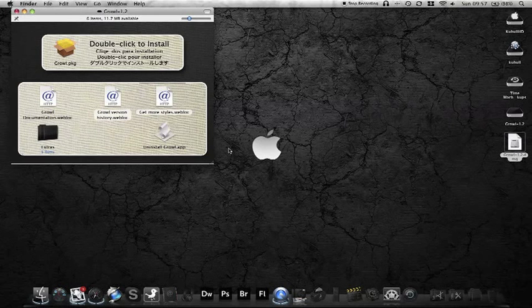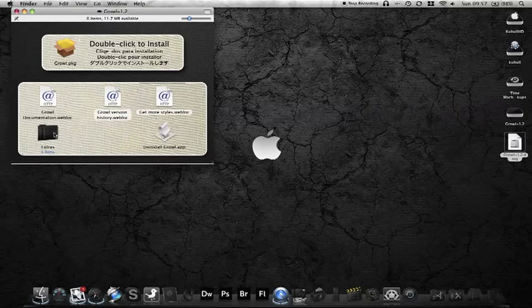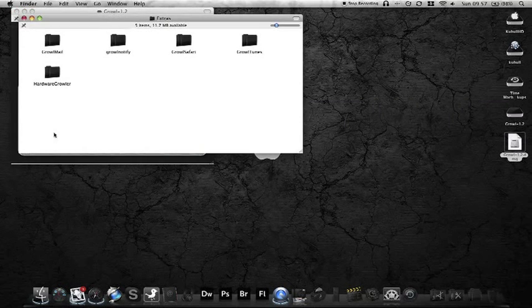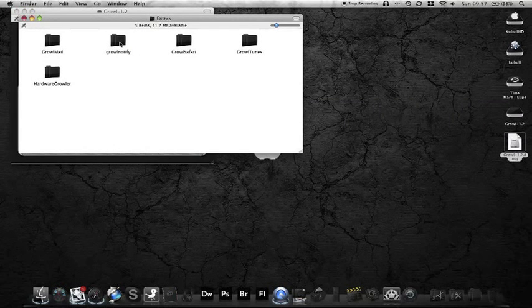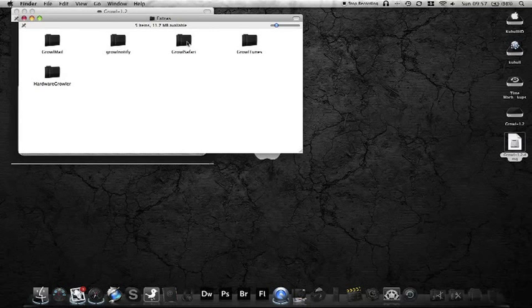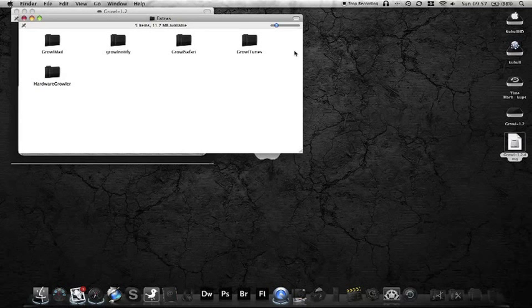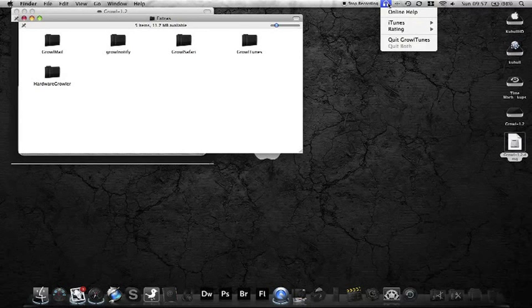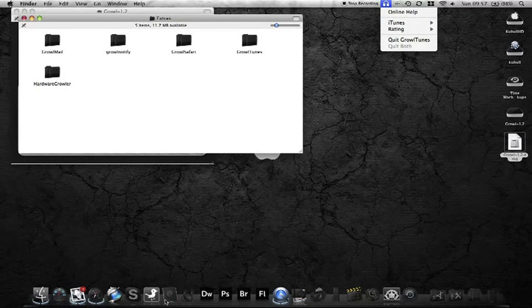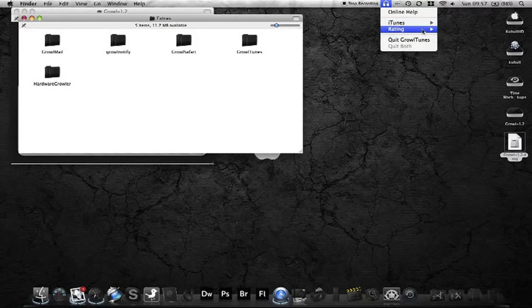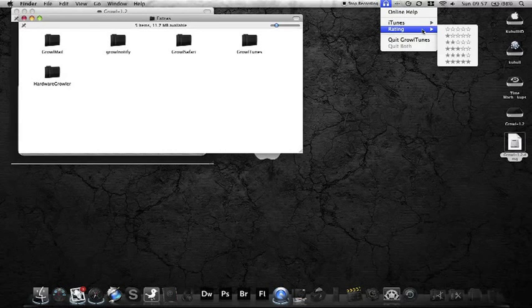And then the extras, you've got like GrowlMail, a couple of other stuff there with different GrowlMail, GrowlNotifier, some stuff on Safari. I've got a nifty little thing here called GrowlTunes. You can activate it without having to use the actual icon, and you can rate tunes while they're playing.